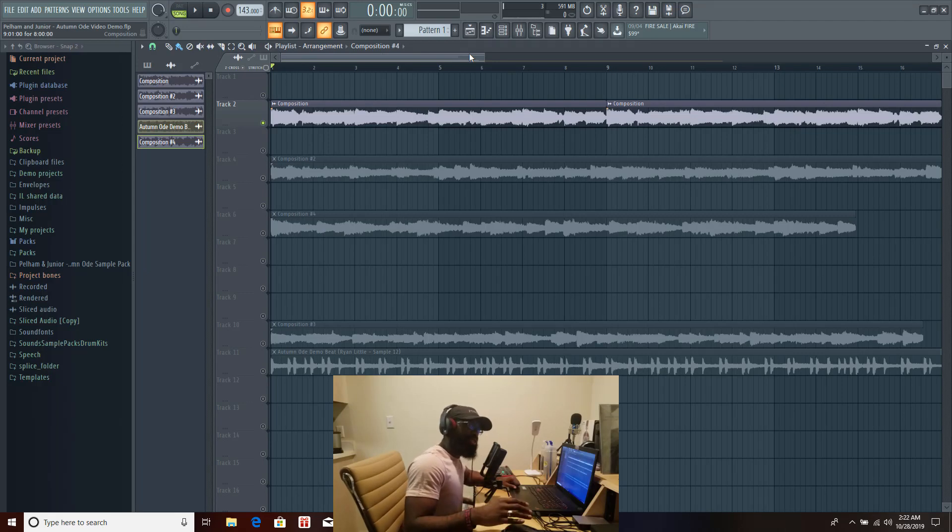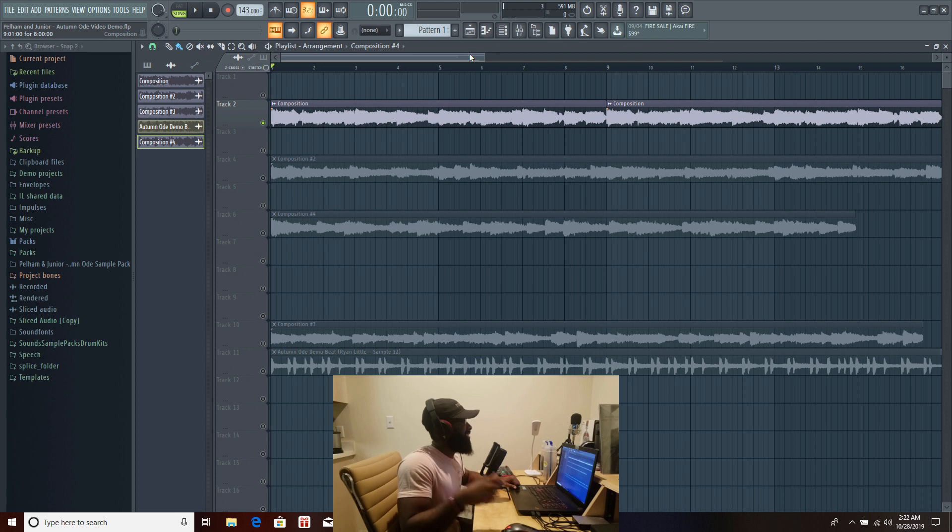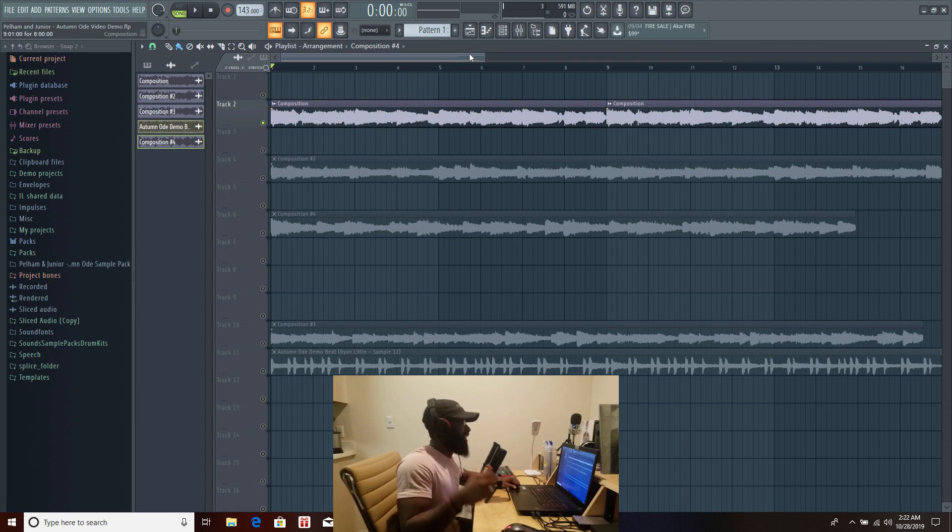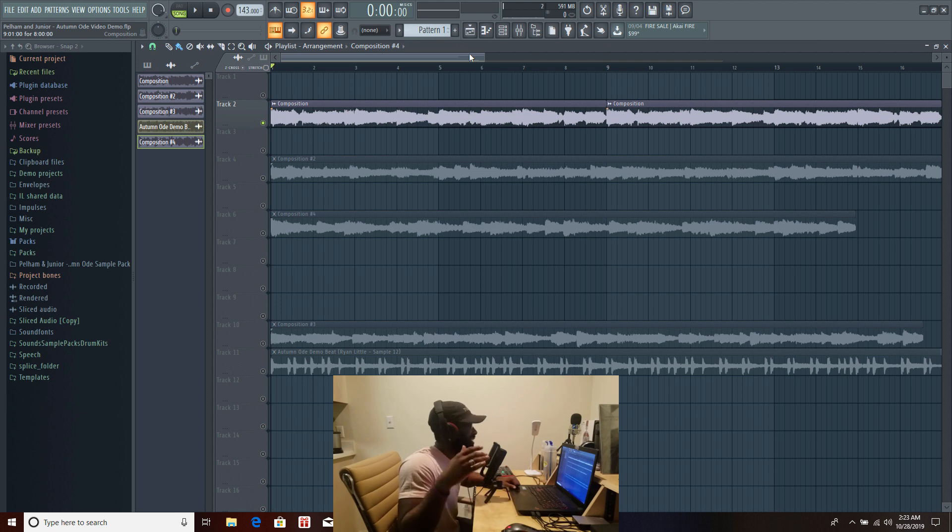Yo what's up guys Ryan Loader here speaking on behalf of Pelham Jr. Welcome back today we are back with a brand new sample pack it is entitled Autumn Ode yes guys a fall inspired sample pack.